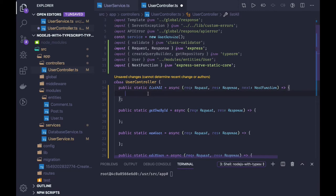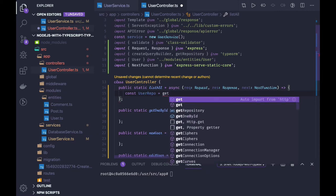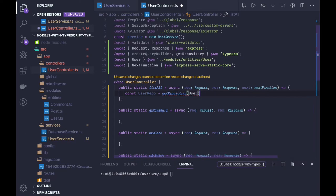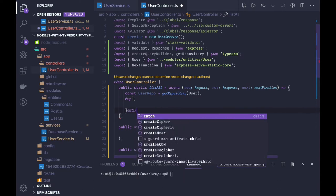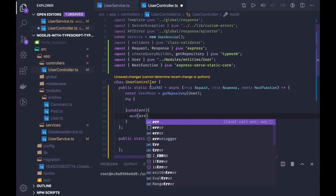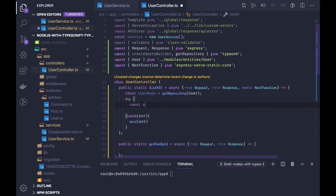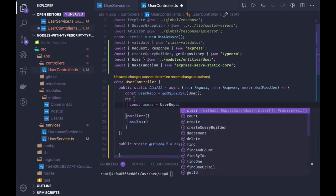To access the data from different entities, we first need to get the repository. So: const userRepo = getRepository(User). After this, we'll be accessing the entities, and it may throw an error, so always wrap it in a try/catch. If we get any error, we pass it to the error middleware. The repository exposes methods like find, findByIds, findOne, findOneOrFail, create, and more.